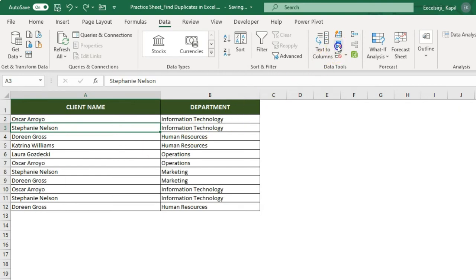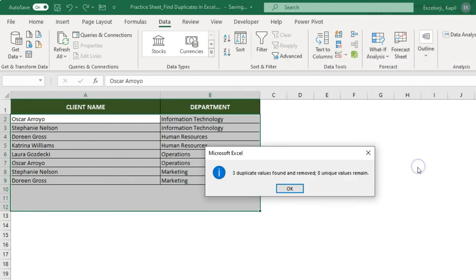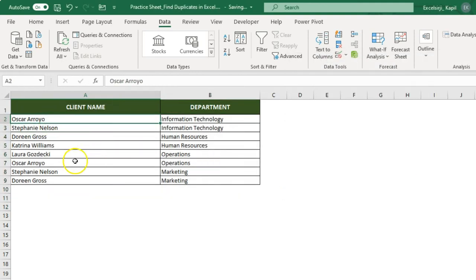Let me go to Remove Duplicates again. If I select both columns, it finds duplicates based on both client name and department together. Check both column checkboxes and click OK. You will see that only Oscar rows with the same department combination get deleted, while Oscar aligned to Operations and Oscar aligned to Information Technology remain as unique combinations. That is how you can remove duplicates. Alternatively, you can use the highlighting and filtering method from the previous section — filter colored cells and then delete them.